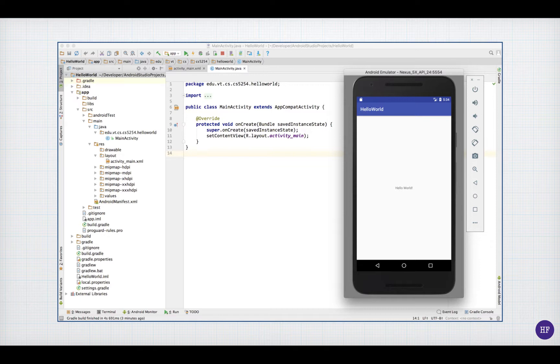If your real Android phone is hooked up to your computer, one of the choices you will have when you're running your application is to run it on your phone.